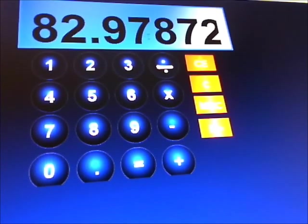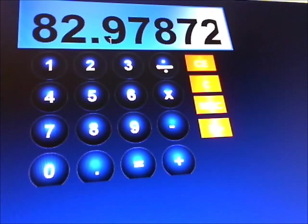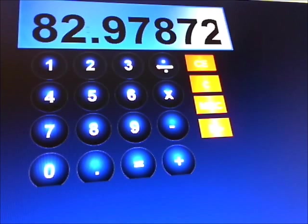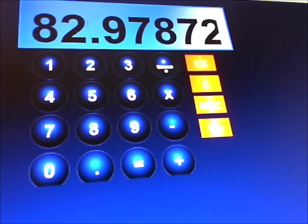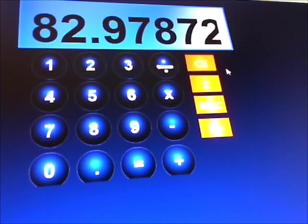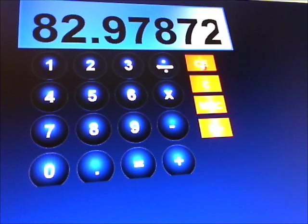That would normally be rounded off to 83%. If it was below the 5 it would be rounded off to 82. If it's above the 5 it is normally rounded up to the nearest whole percentage which would be 83, and that would be a very good maths score, wouldn't it?